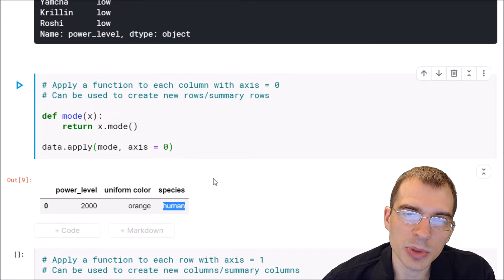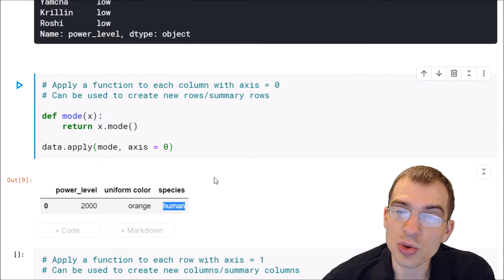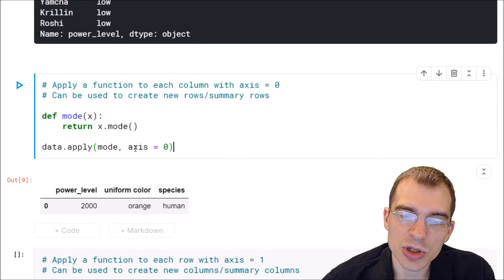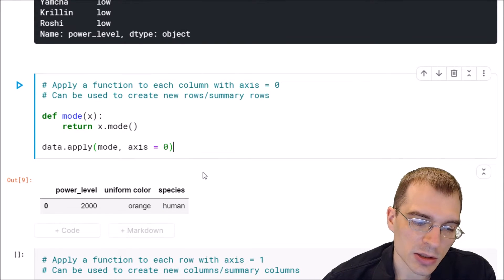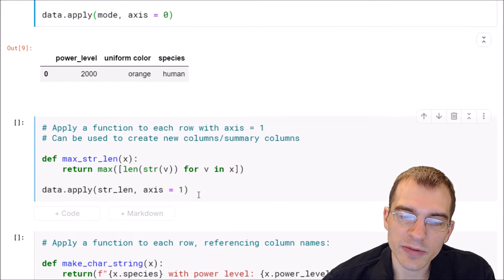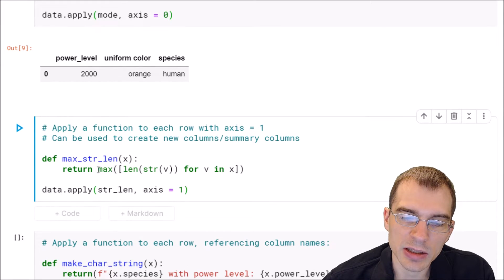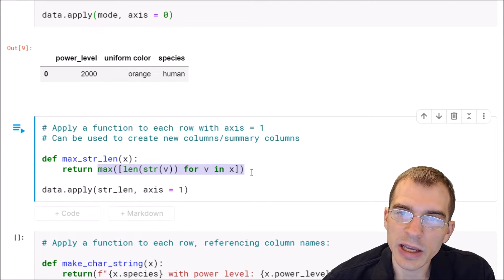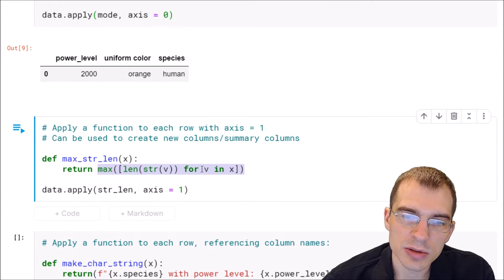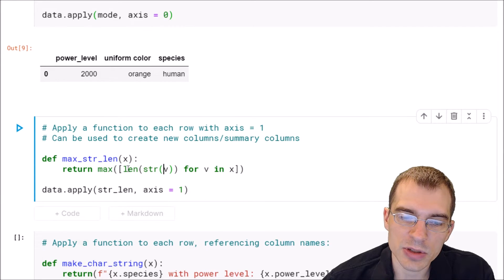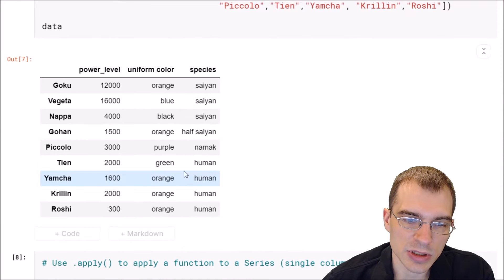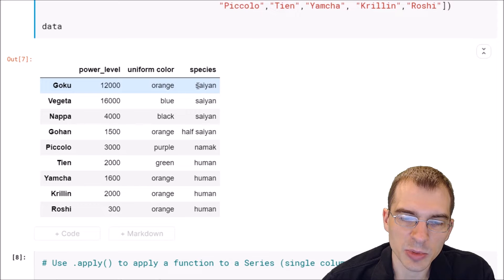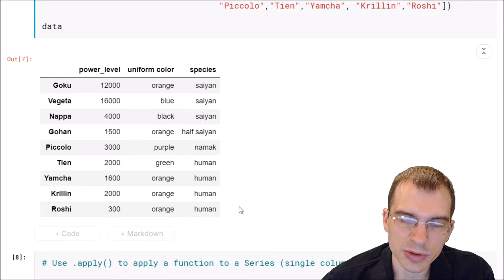You can do essentially the same thing but apply a function to each row instead of each column. To do that, you just change the argument axis to one. We'll have a different function here — what it does is find the max of the lengths of each of the objects in the row. If it's a number, it converts it to a string first, and then finds the max length. For instance, this row has 12000, orange, insane — the maximum length of anything in that row is probably six.